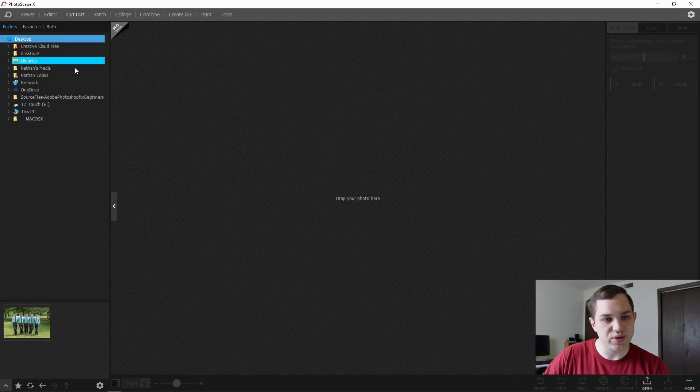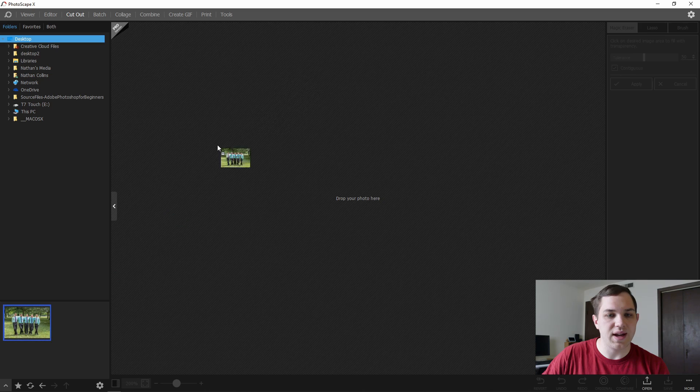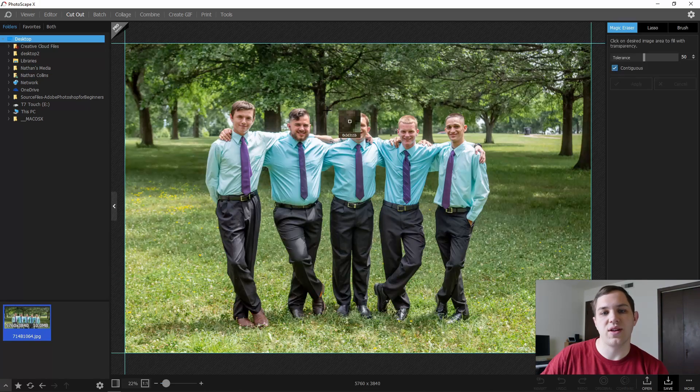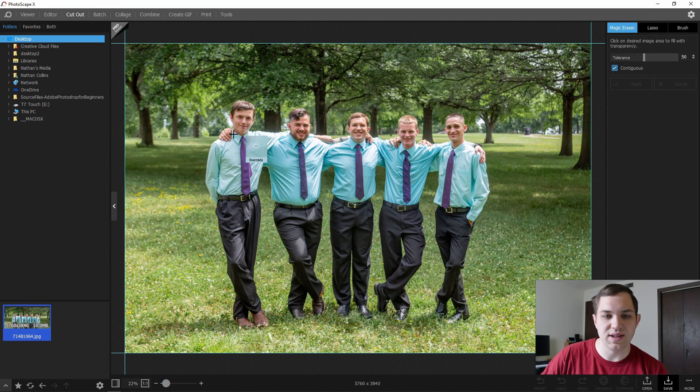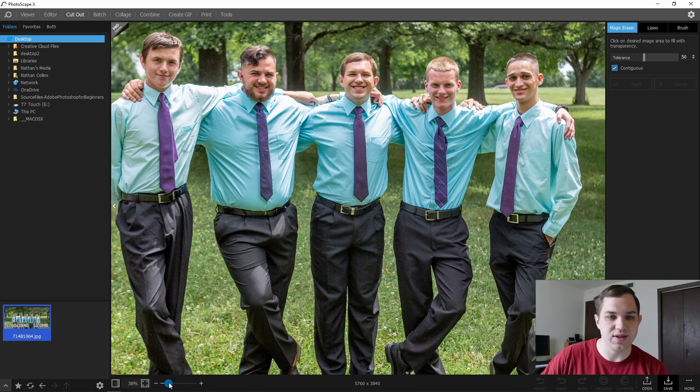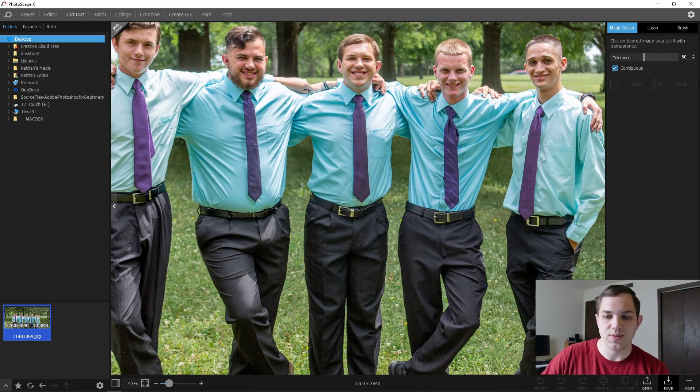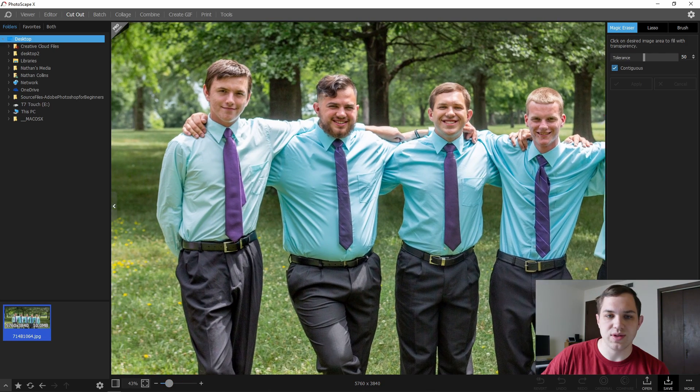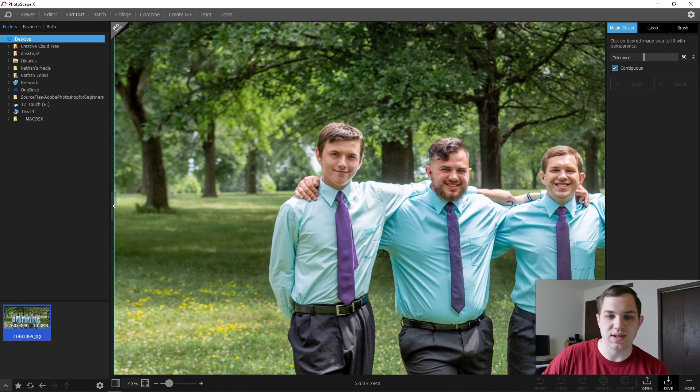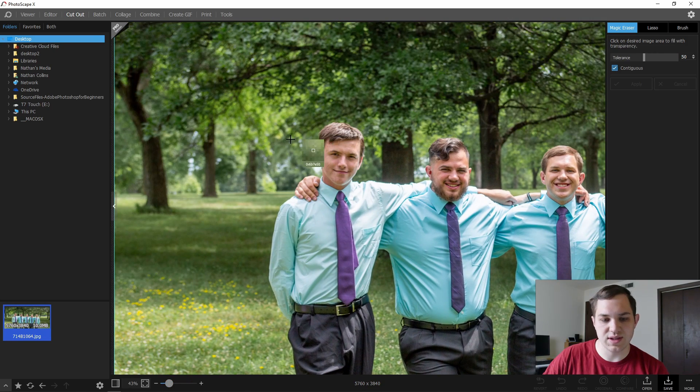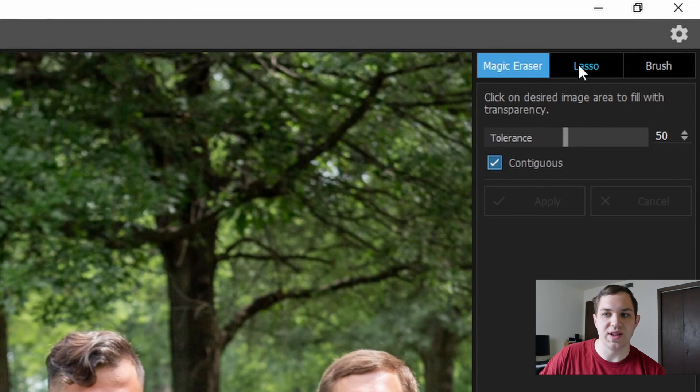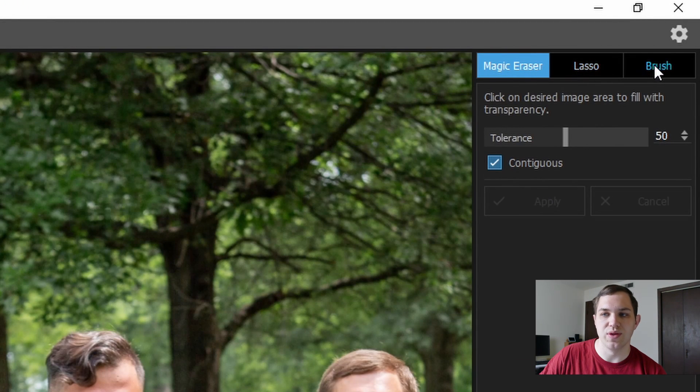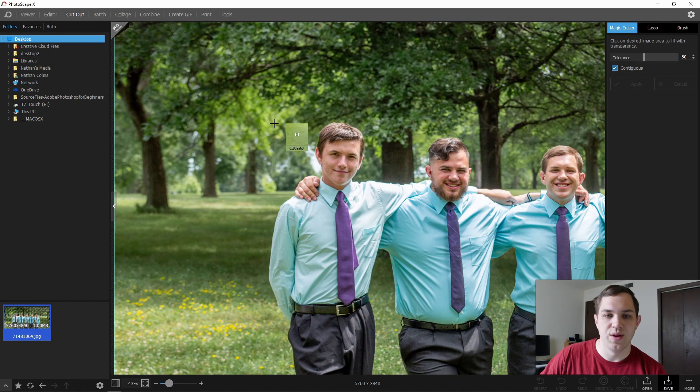So we're going to go to the cutout tool, and in the cutout tool you're able to go and select just who you want in here. So to begin, let's say select over here to Stefan's face, and there is the magic eraser, the lasso tool, the brush tool.